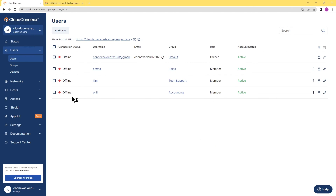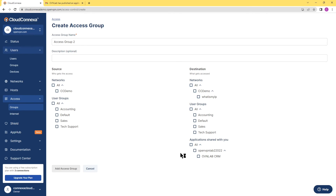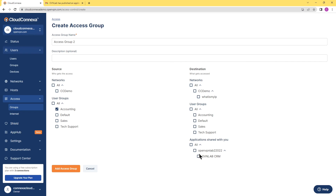One last thing to show before we end the video: access groups and access policies. If you expand Access and go to Groups, you can see you can create access policies like any other app on your WPC. But when you have a shared application, you have an additional section under Destination called 'Applications shared with you.' Like any other group or access policy in your WPC, you can choose the user groups and the shared applications to create that access policy. For example, I selected Accounting and OVN Lab CRM, so only accounting people can access OVN Lab CRM.